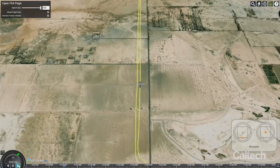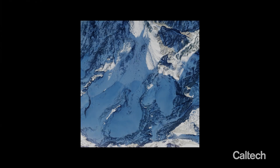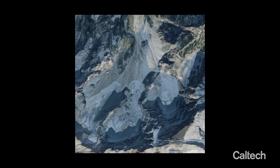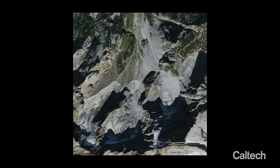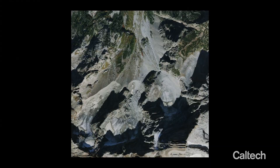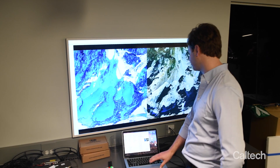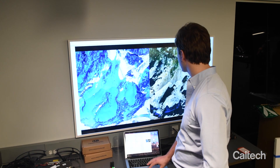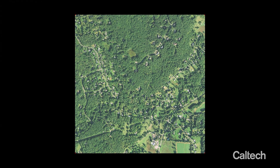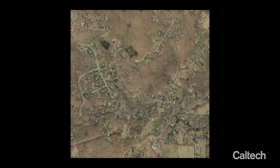Our research deals with the question: what happens when the images do not look the same — when the leaves have fallen off the trees, when the snow has fallen? The traditional way of doing this, where you engineer a way of matching the images you're taking to the map you have, is simply not smart enough to know this is the same tree, it's just that there are no leaves on it now.